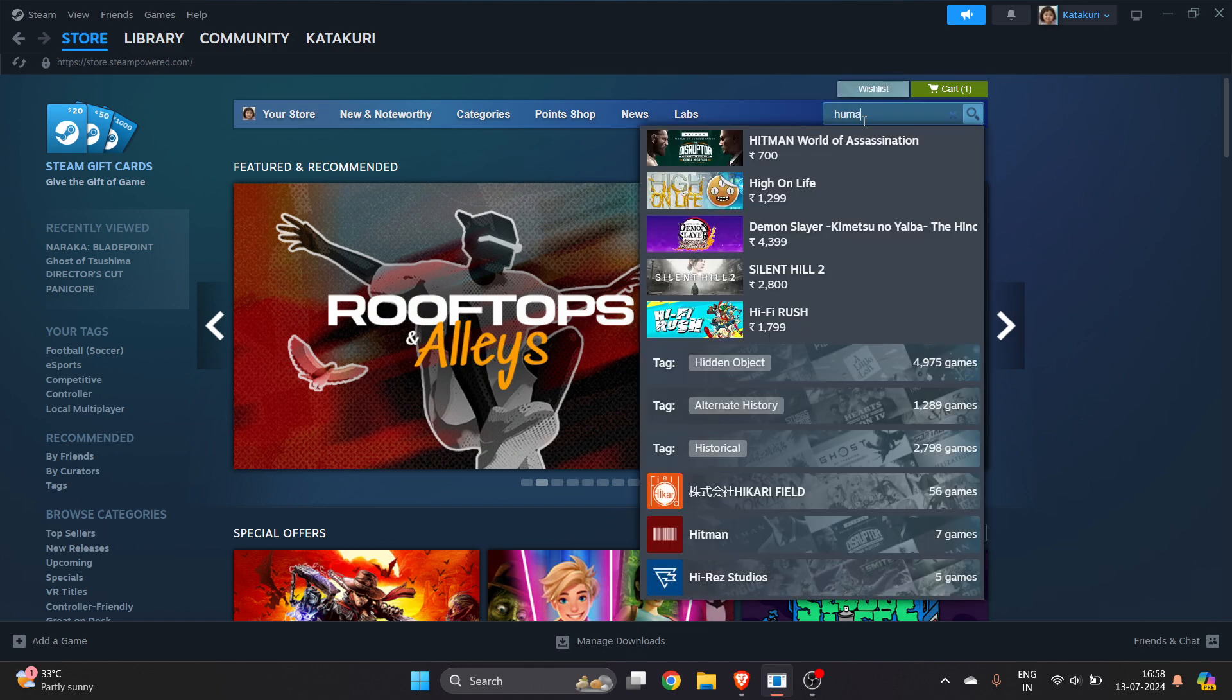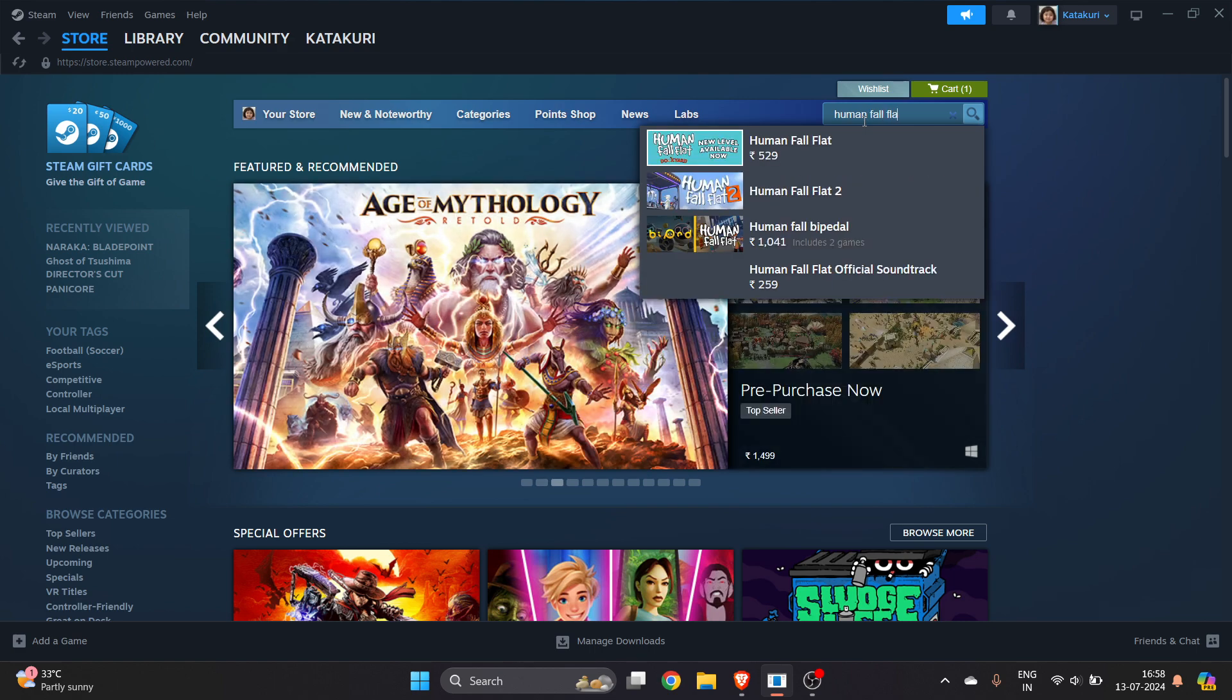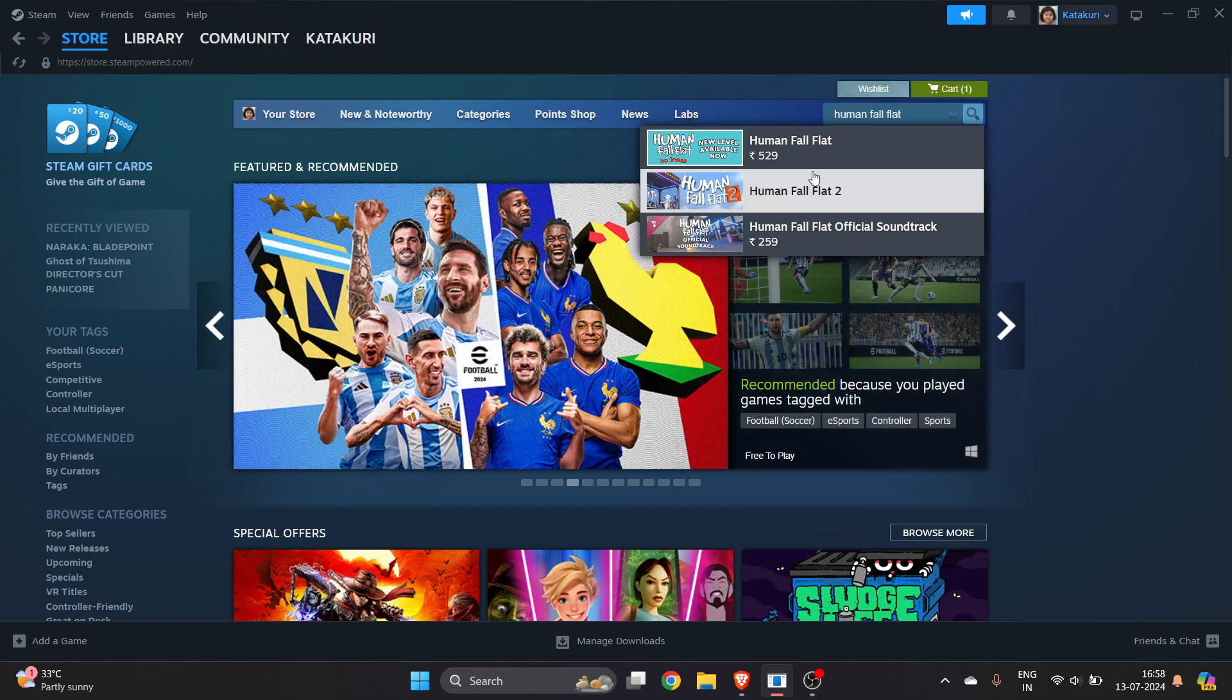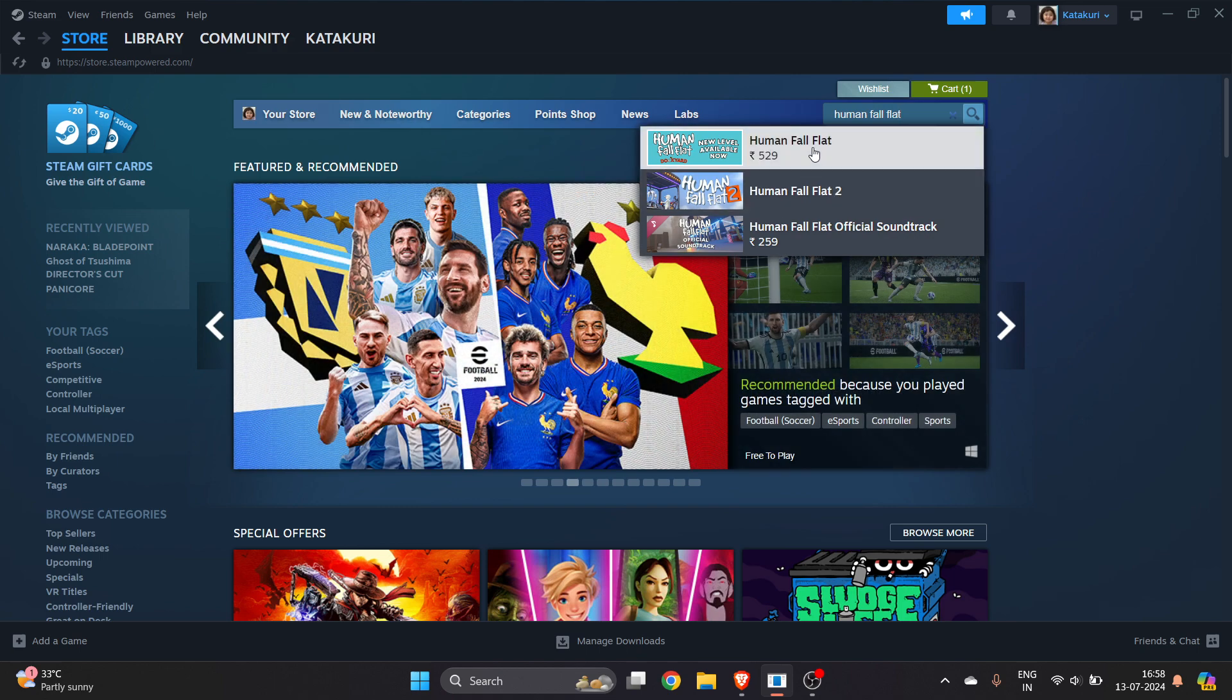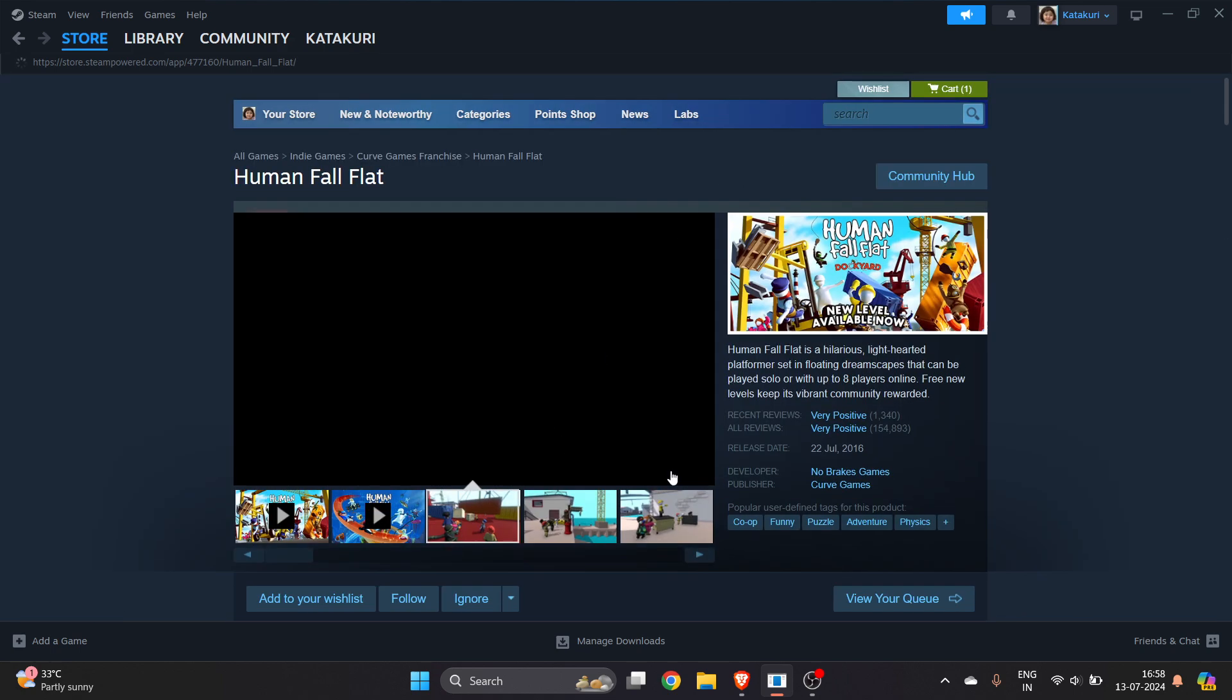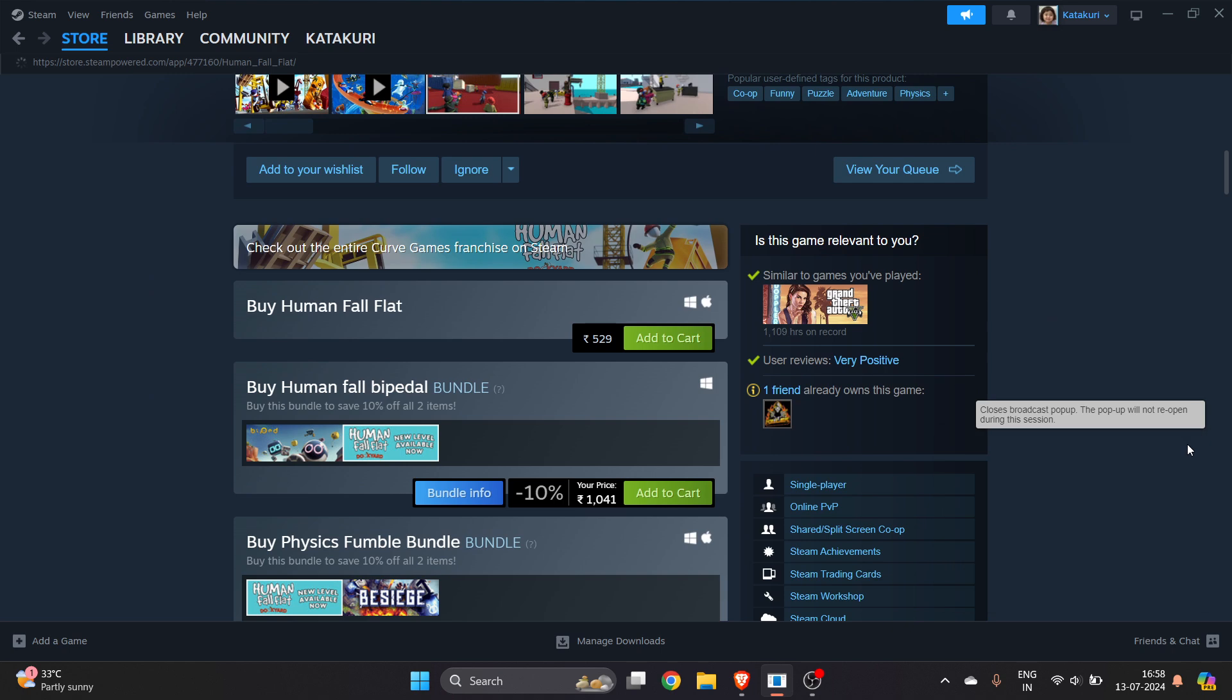As you can see here, there is a number one and number two, so depending upon we will download Human Fall Flat here. Click on it and you will get this option to buy this game, as it is a paid game.